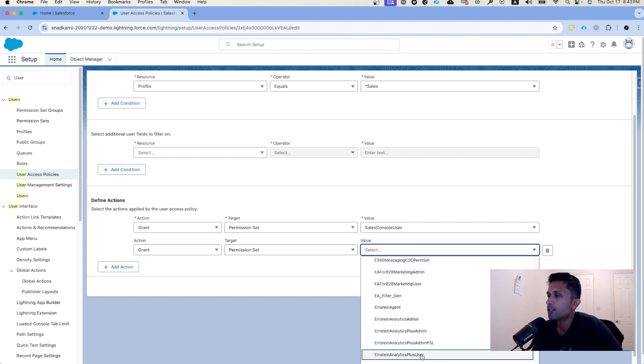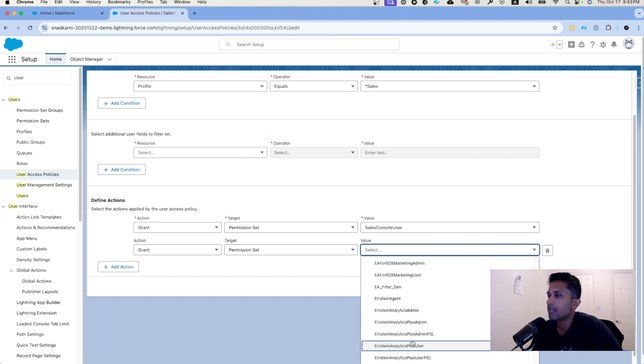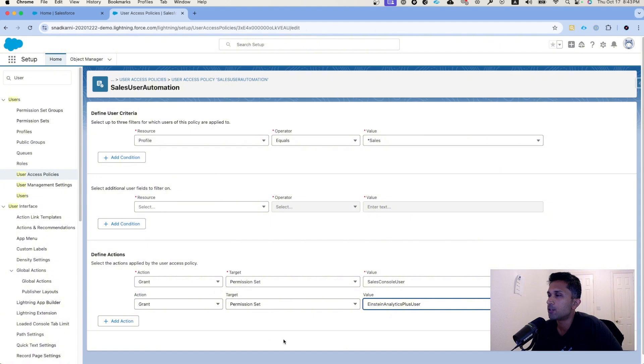So let's do Einstein Analytics Plus User, and I'm going to click on save.